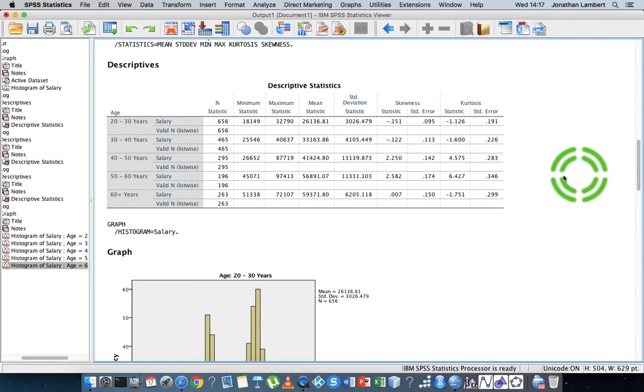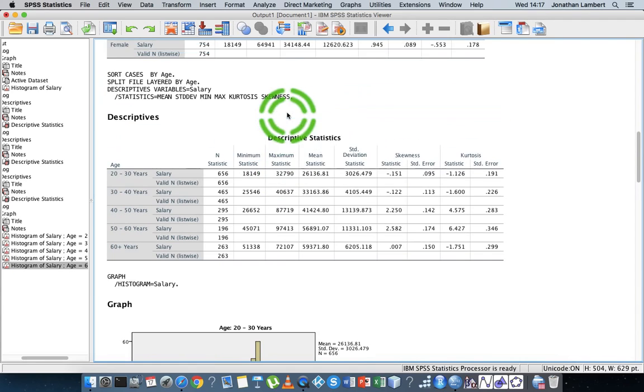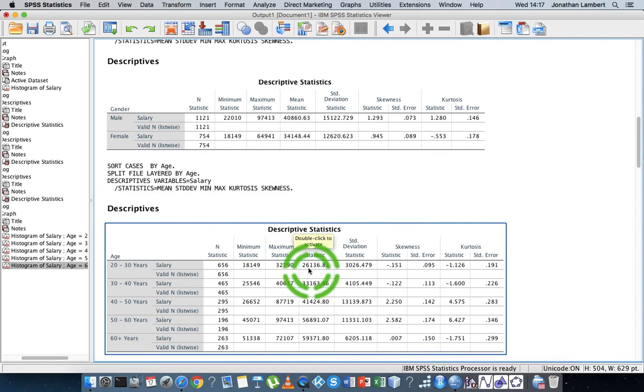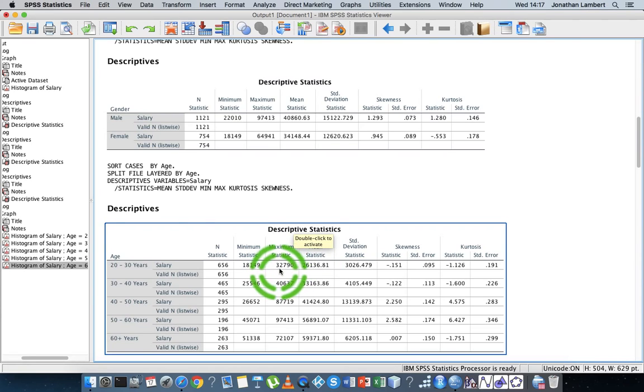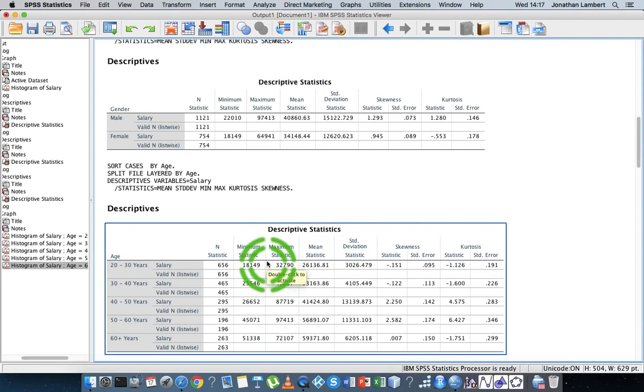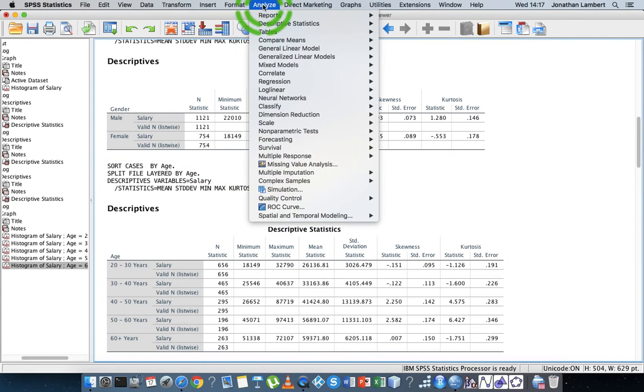So there's our descriptive statistics. Earlier on, I did say about the mean value is susceptible to these particular outliers. So maybe what we should do is we should probably generate some other measure of center. So maybe we'll have a look at the median values.